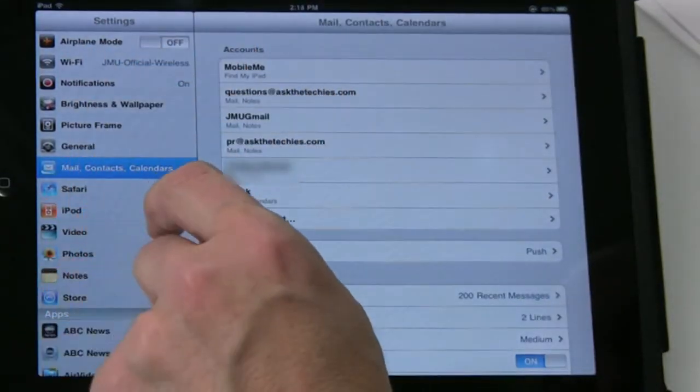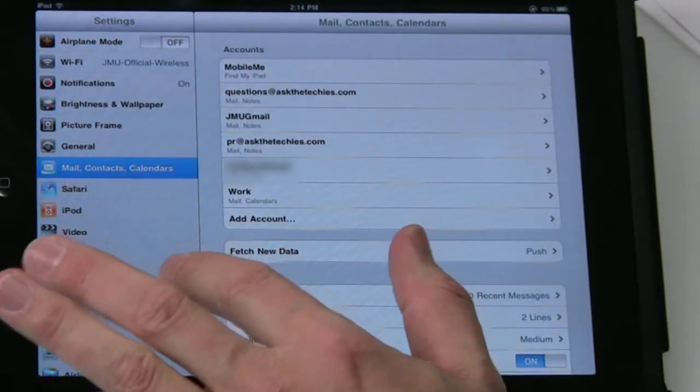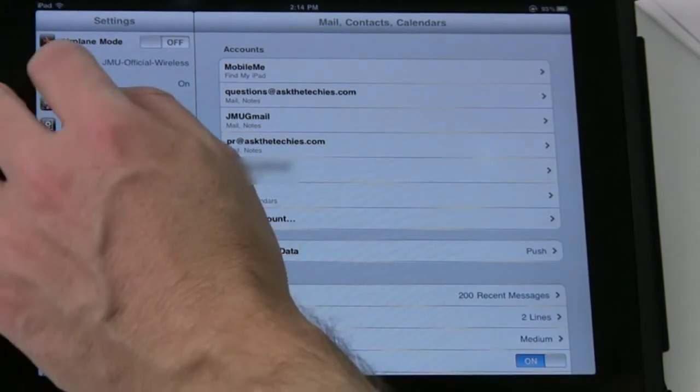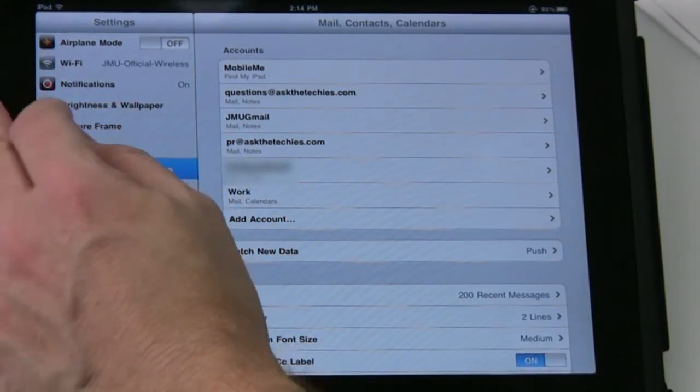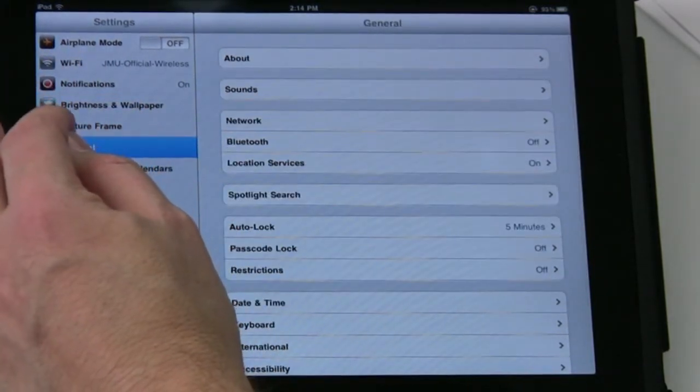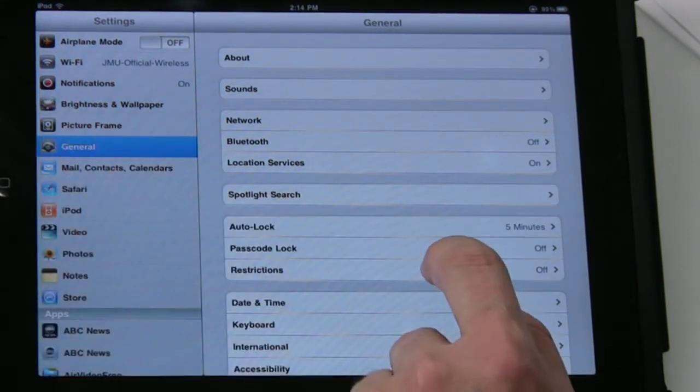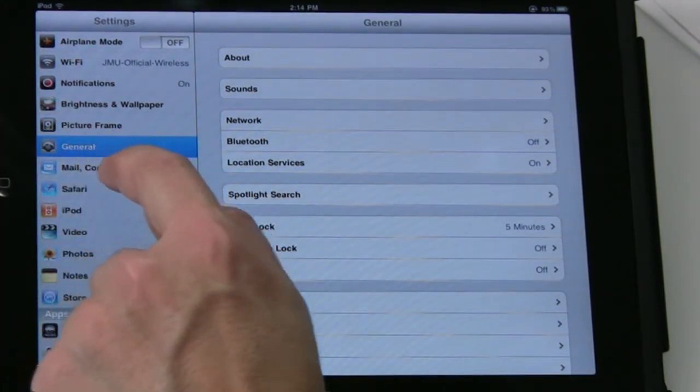But there is a way to actually securely lock your iPad down—to kind of have a security mode—and that might be something you might want to consider at some point in the future. There's the passcode lock if you go to General.